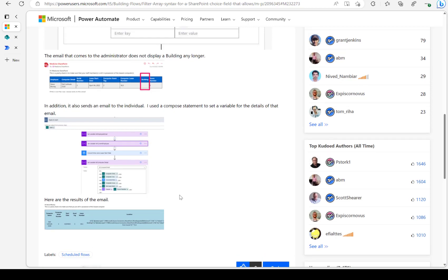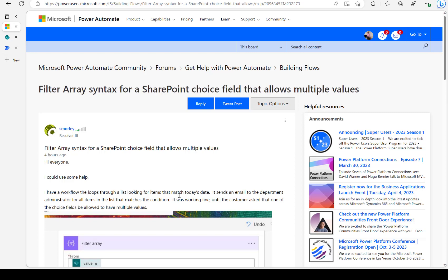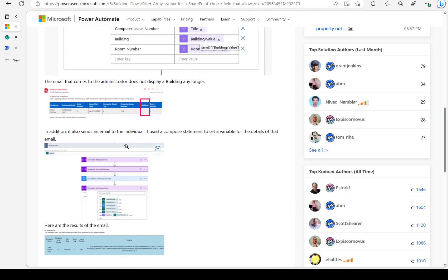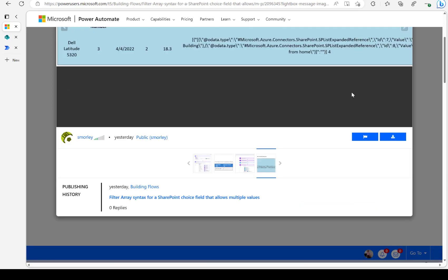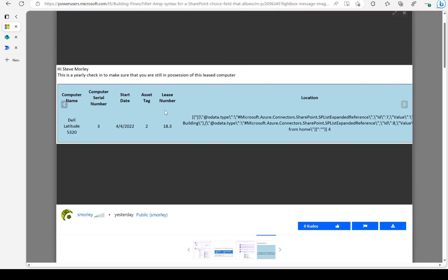Have a look at this Microsoft Power Automate community thread. There is a SharePoint list with a column called choice field that allows multiple values. It's converting that list into an HTML template with TR and TD values, and then sending an email. But in the email, the multi-choice field values are coming up in a bad format. So let's build the flow and see what's going on.